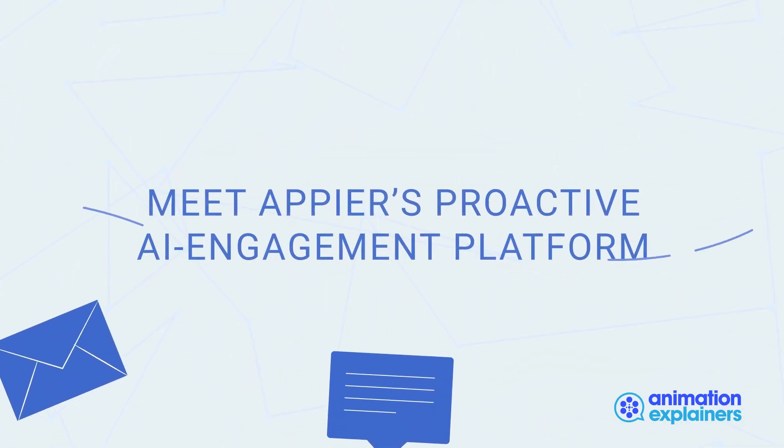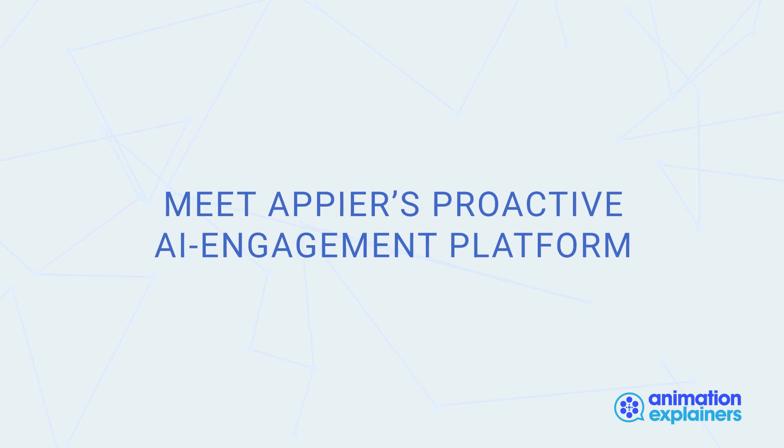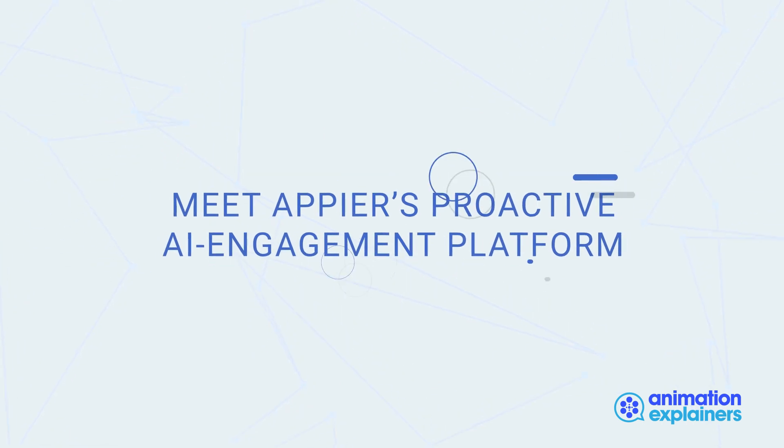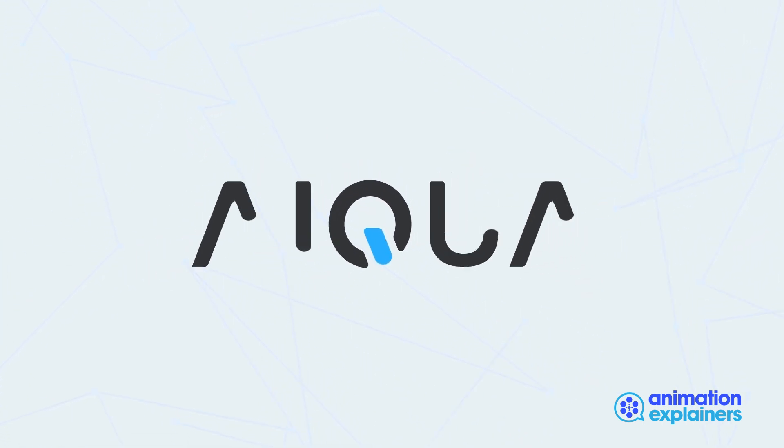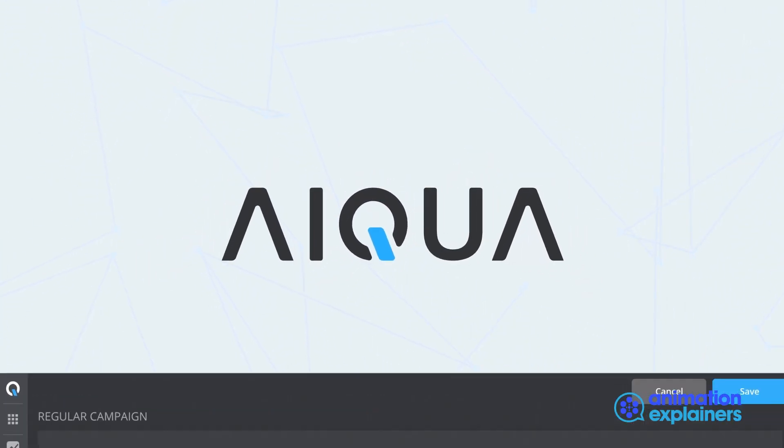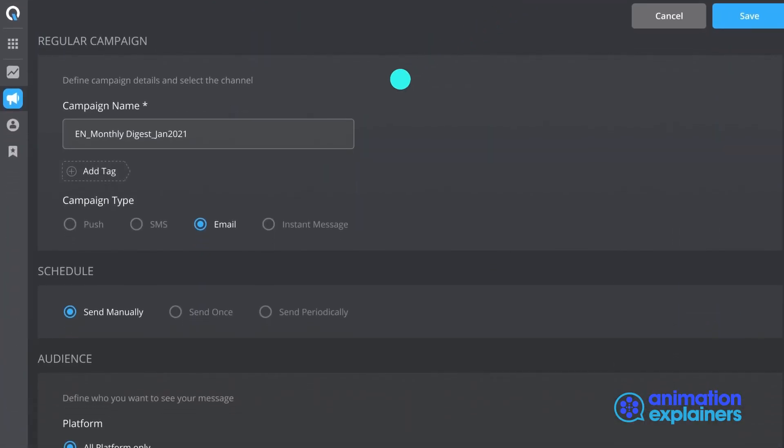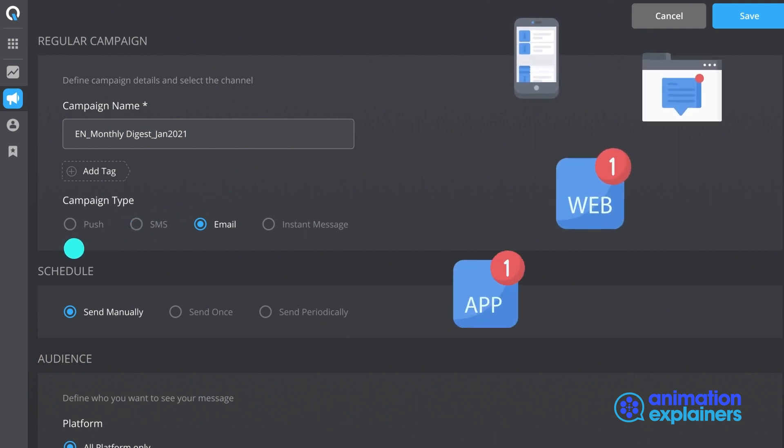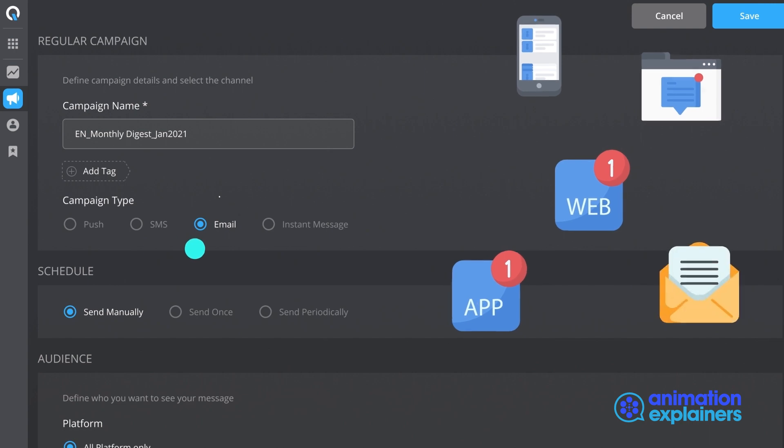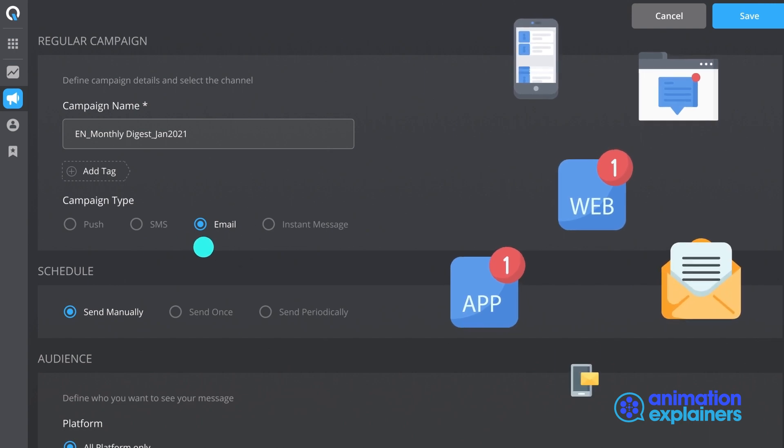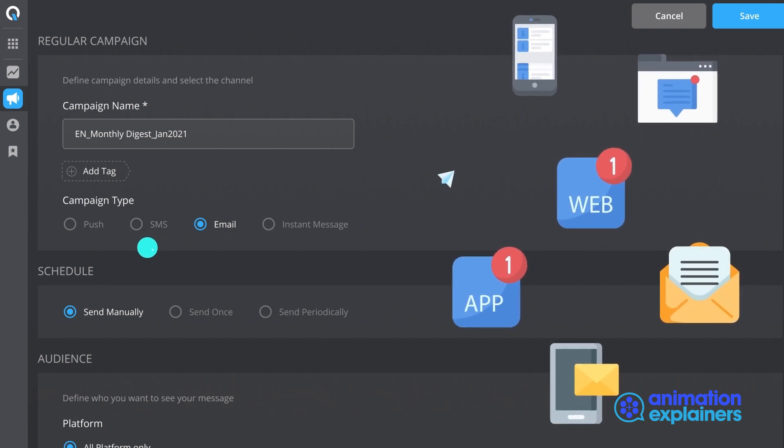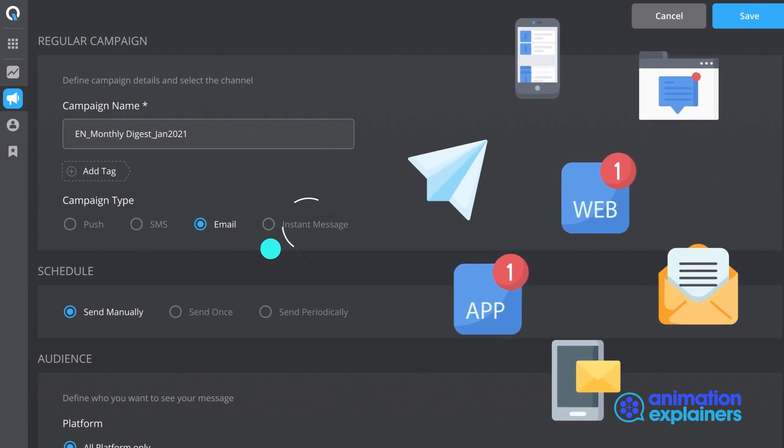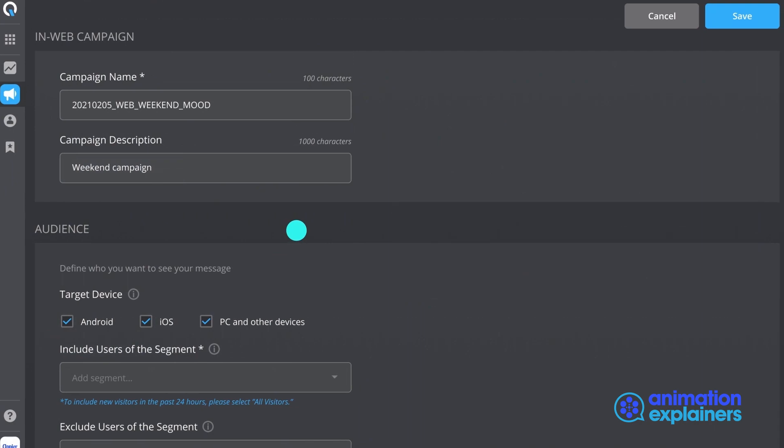Meet Appier's proactive AI engagement platform, iQua. iQua allows you to create automated messages across multiple channels, including app push, web push, in-web in-app, email, SMS, and even instant messaging, all from one platform.